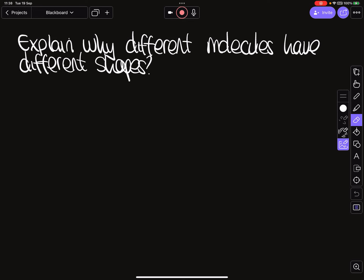The point of this video is to look at two things: why different molecules have different shapes and how to explain that in a leaving cert question, and why different substances have different boiling points. Knowing one helps with the other.